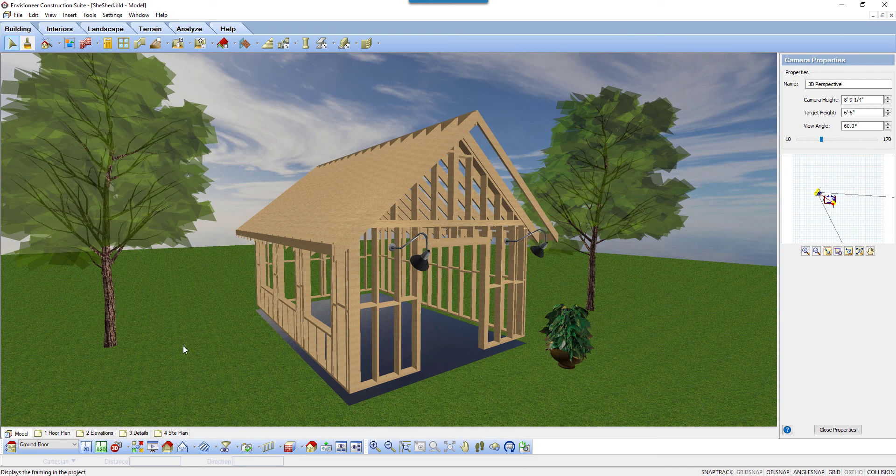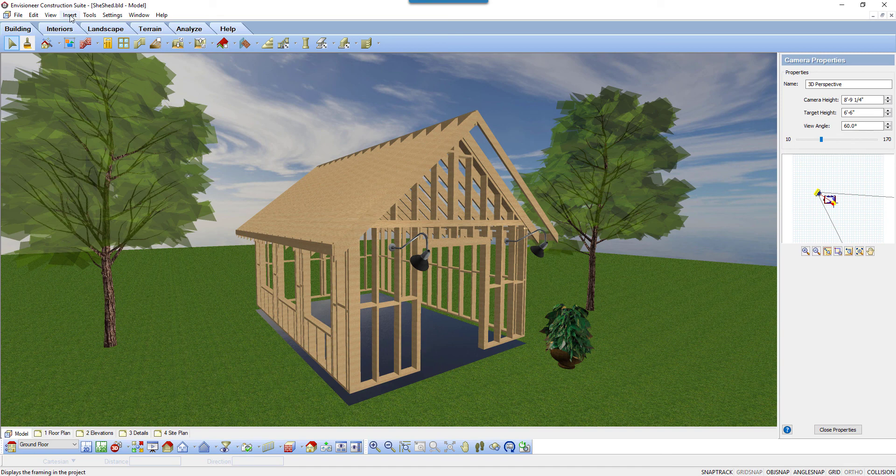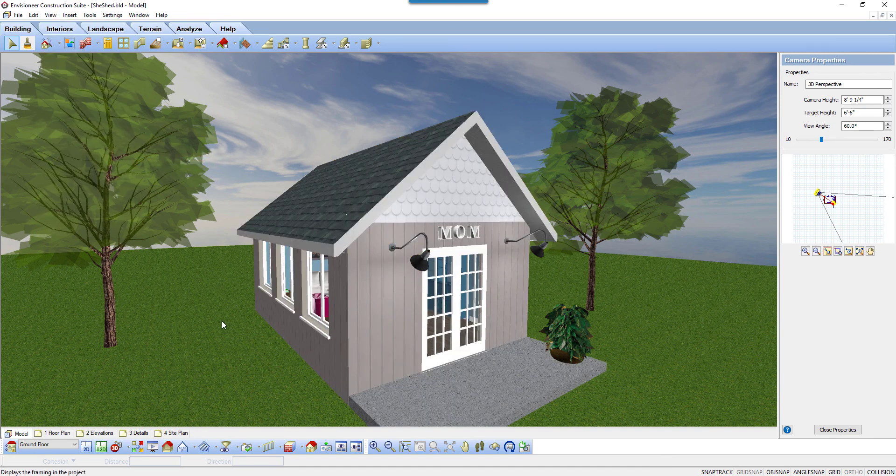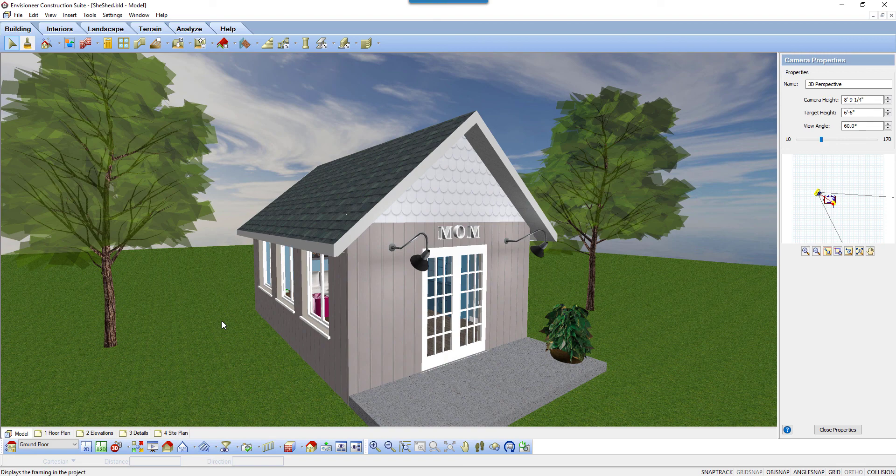Gable end walls can be balloon framed, using a surface if a truss will be used, or it can be a gable end wall. I hope that makes your work easier.